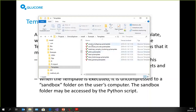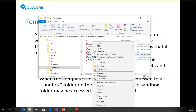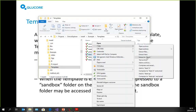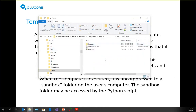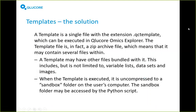These are basically zip files that have been renamed with the QC template extension. When Cluecore Omics Explorer is installed, a QC template file is associated with the software. So if you double-click on it, it will start Omics Explorer and execute the template for you. If you drag and drop it onto Cluecore Omics Explorer, it will execute as well. There are different ways to execute templates.